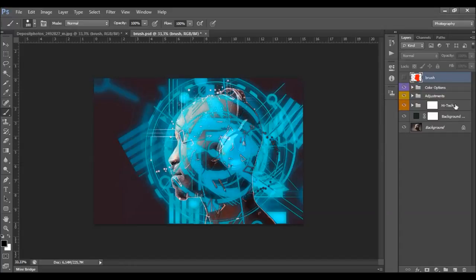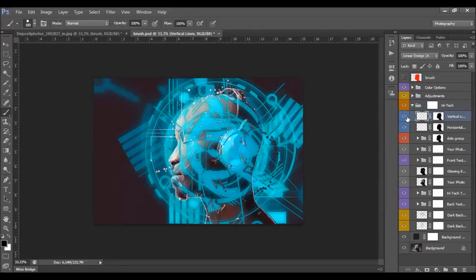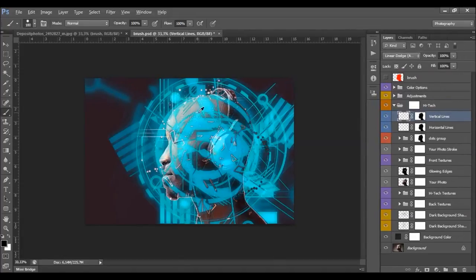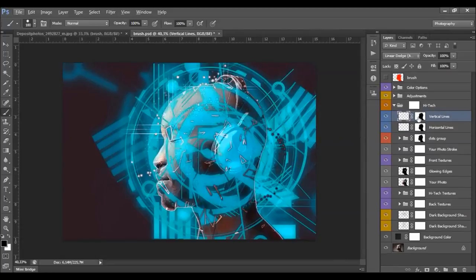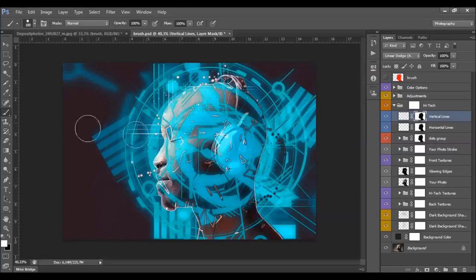I'll explain the high-tech group first and then the adjustments and color options. Here we have the vertical lines and horizontal lines layers. As you can see, they have a layer mask so they're not visible all over the photo. You can select this layer mask, set foreground color to white, and brush on places where you want to show them.